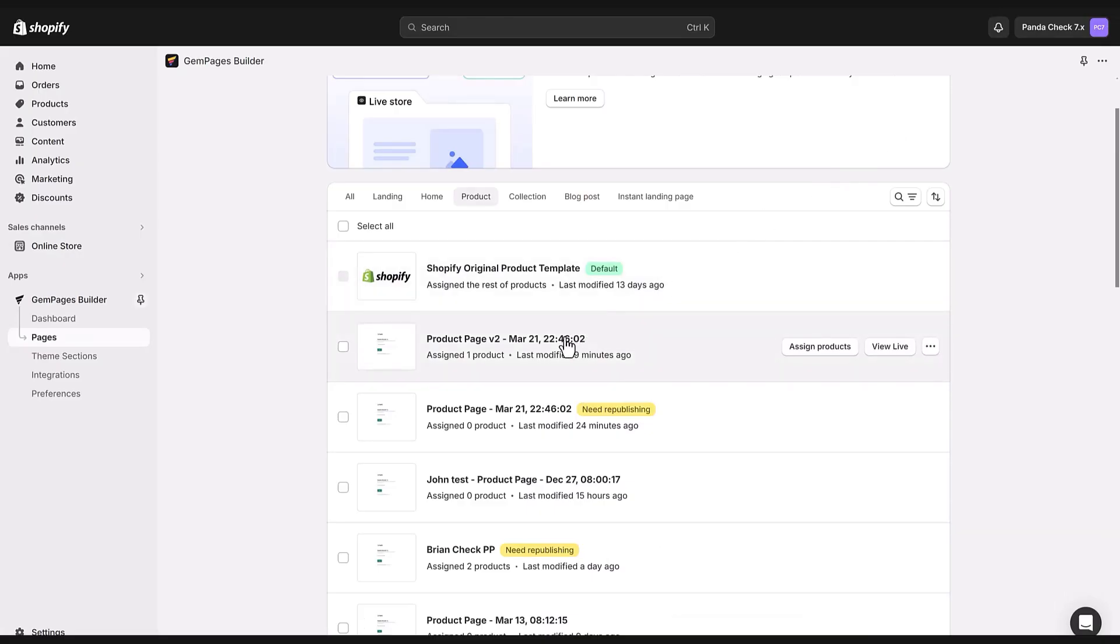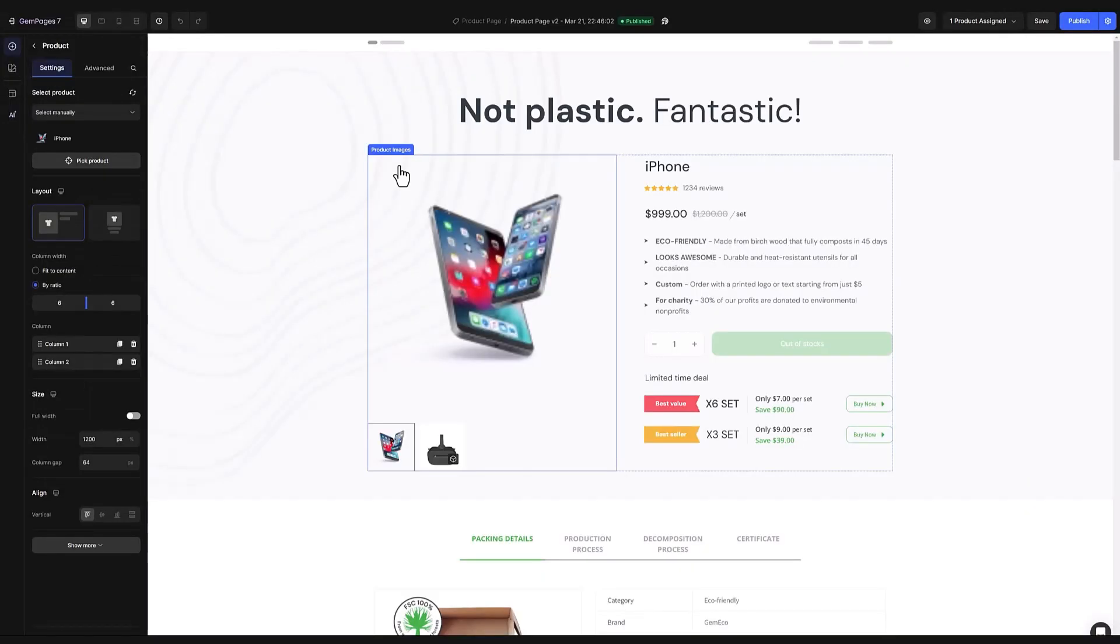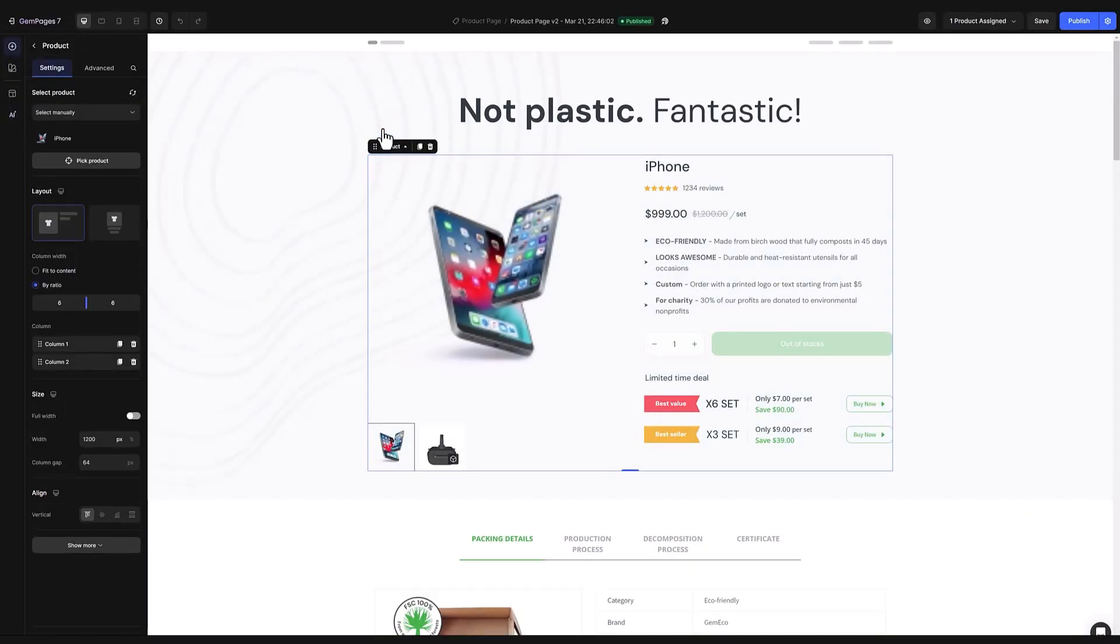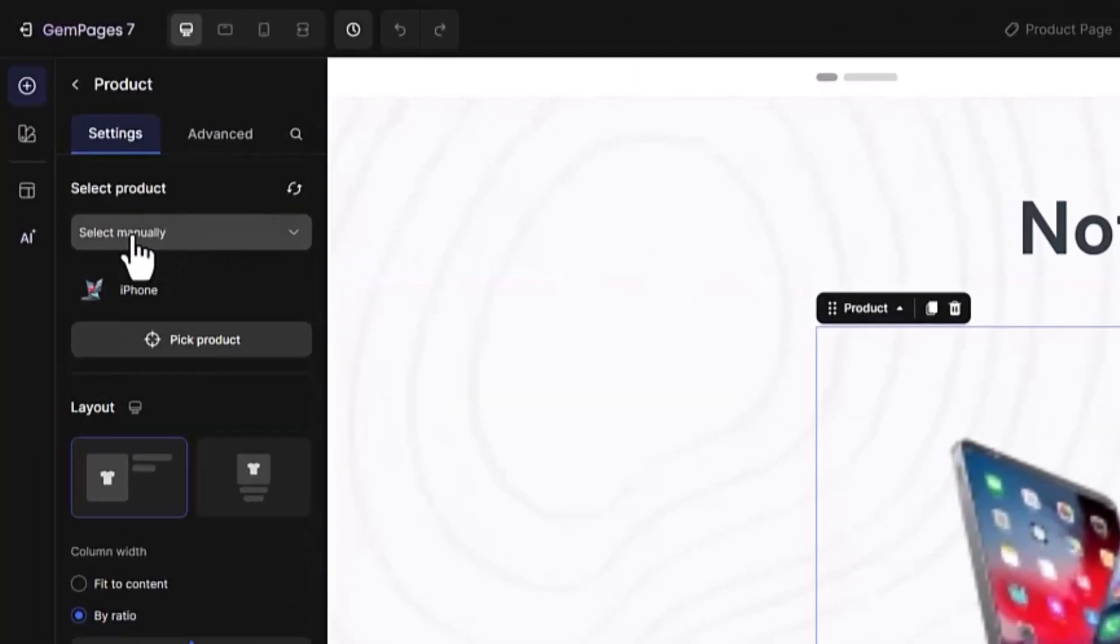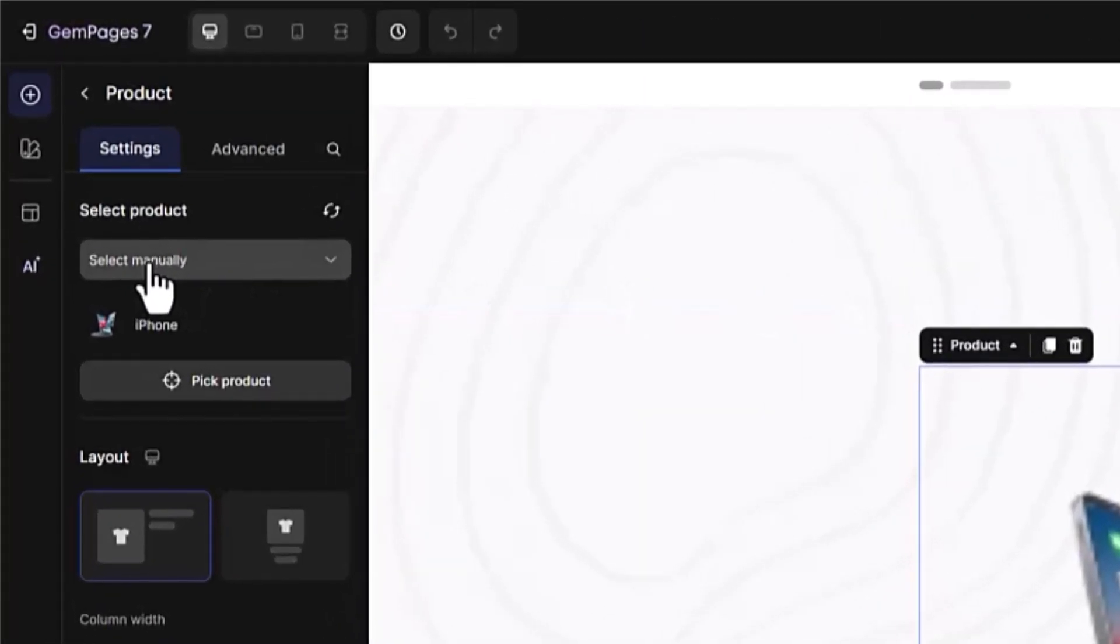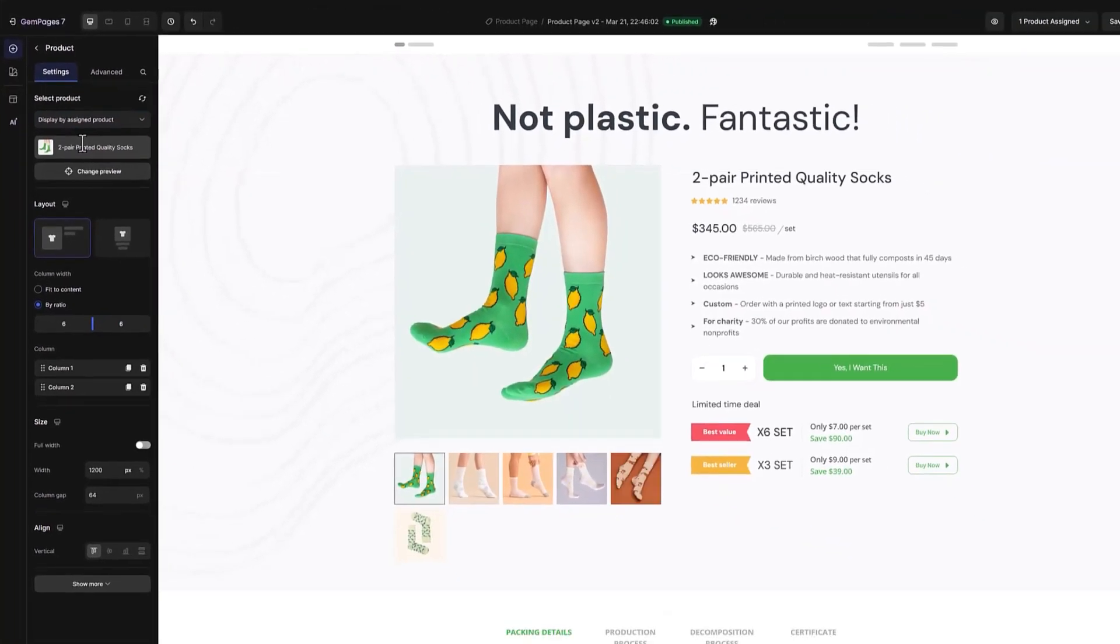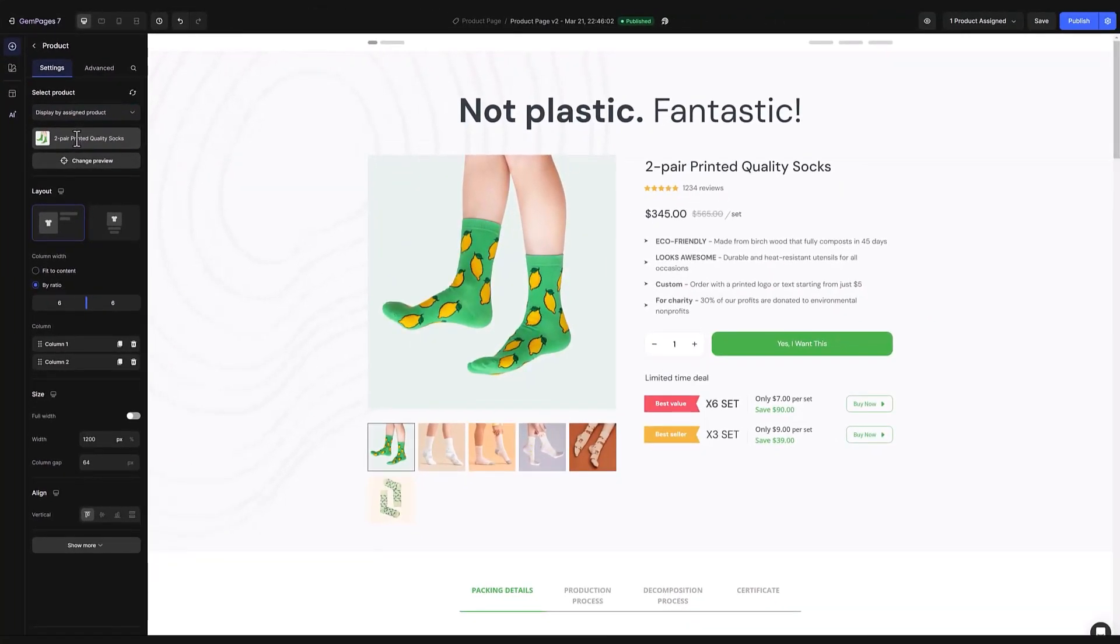Navigate from the GemPages dashboard to the pages section. Then choose your desired page to enter the editor. You'll need to switch that to a product module. Then on the left sidebar switch to select manually to display by assigned product. This option is a must for assigning your product to the GemPages template.